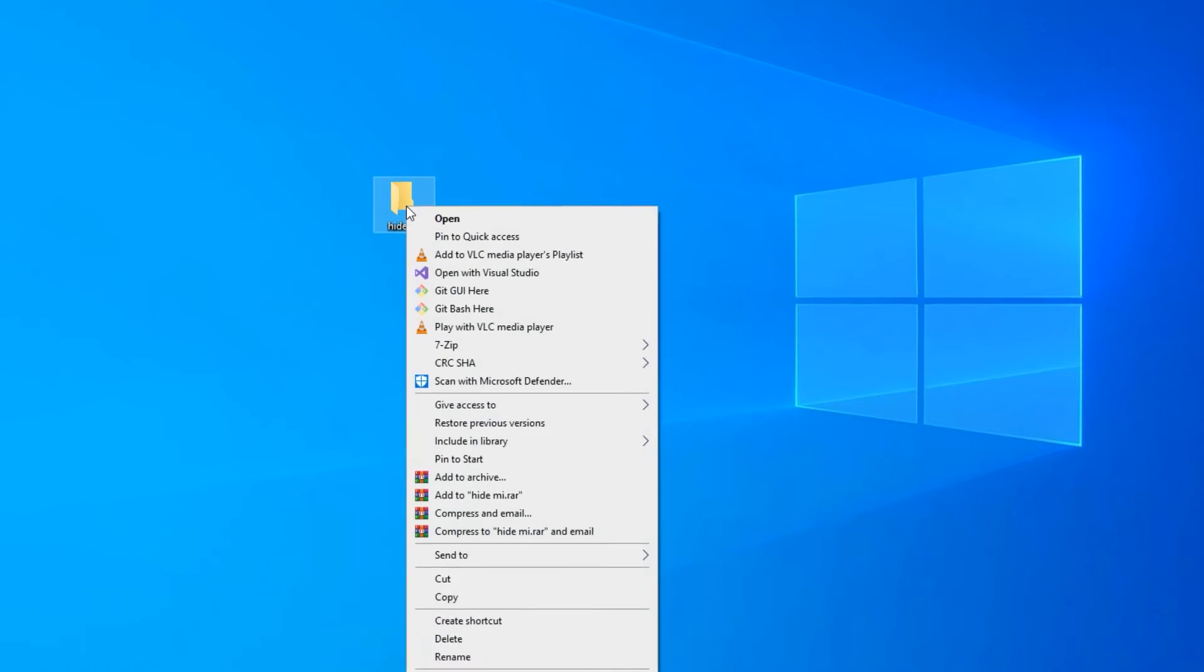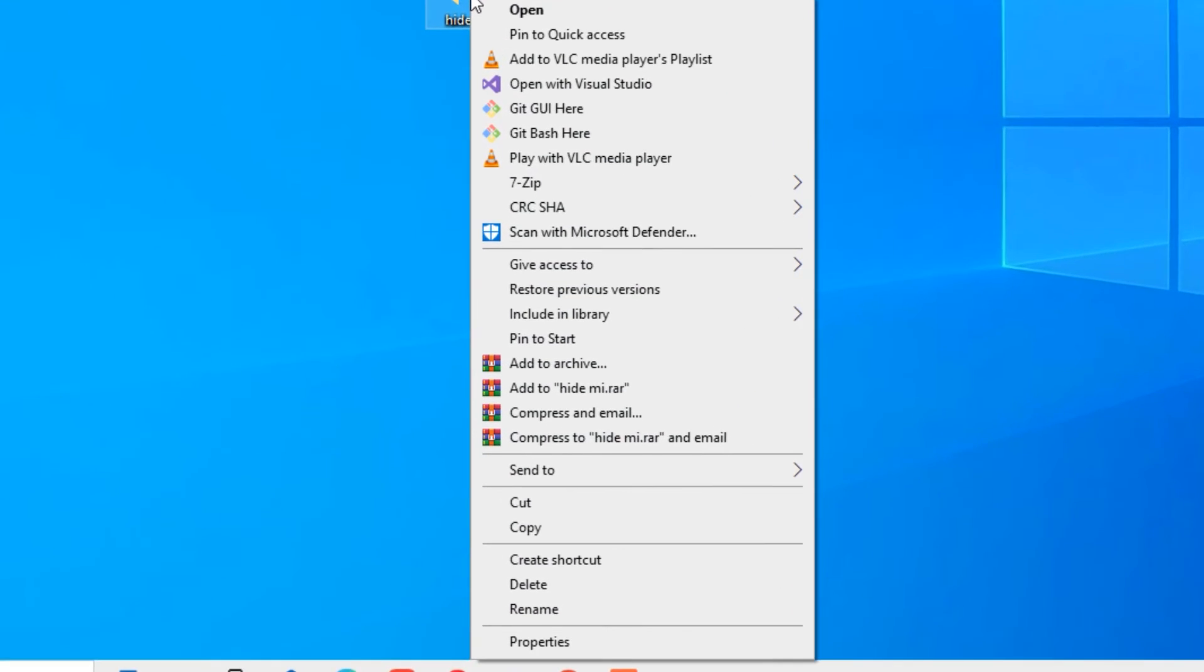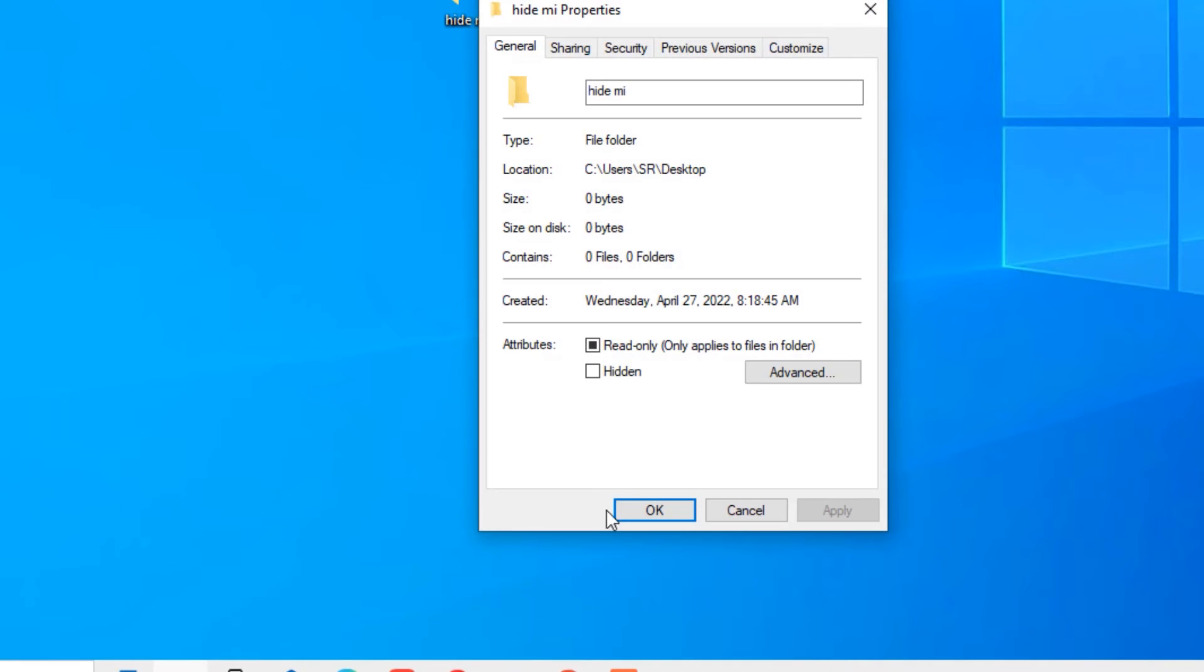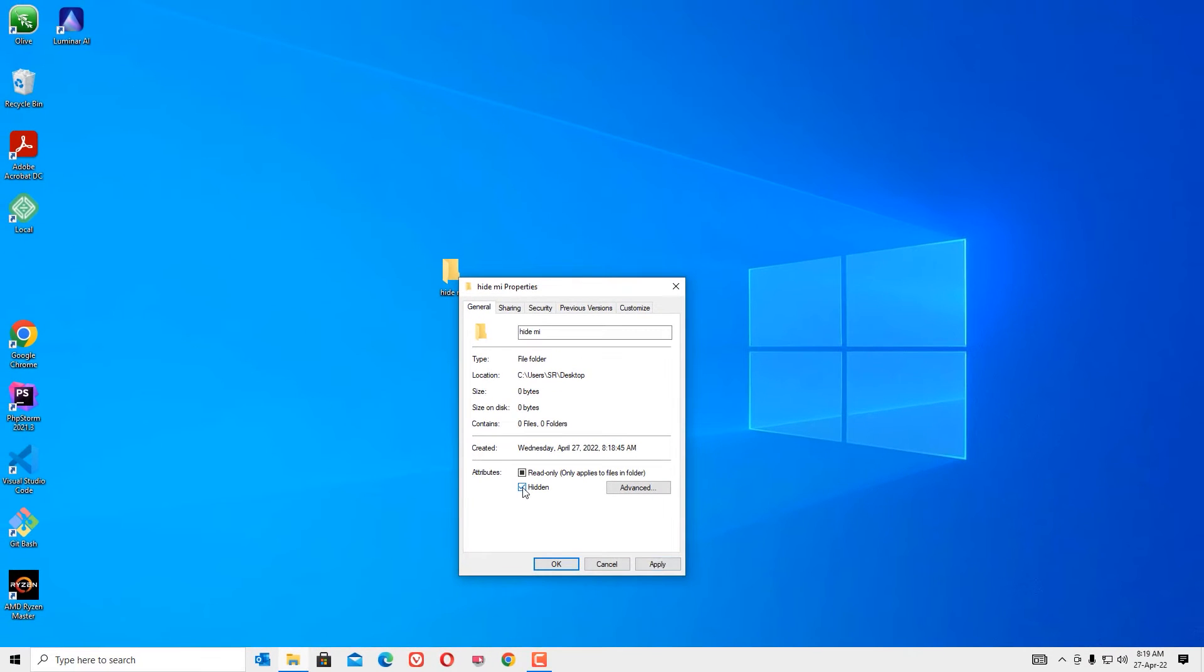So right click on the folder and select Properties. Now you will find in the Attributes section the Hidden option. Check that and apply and say OK.